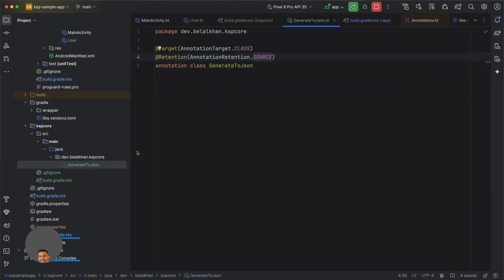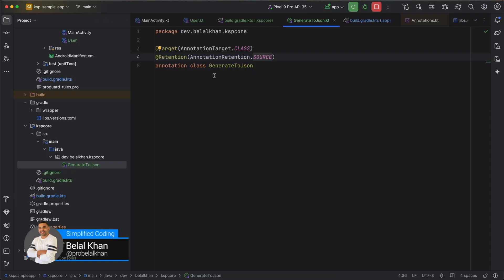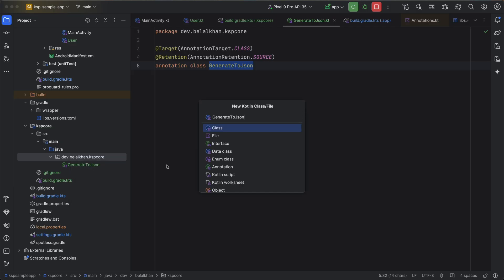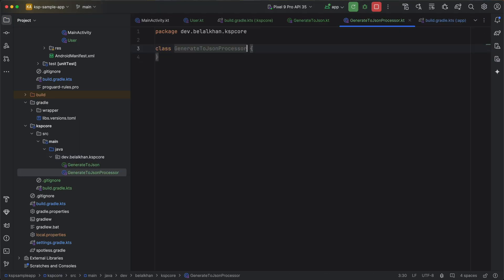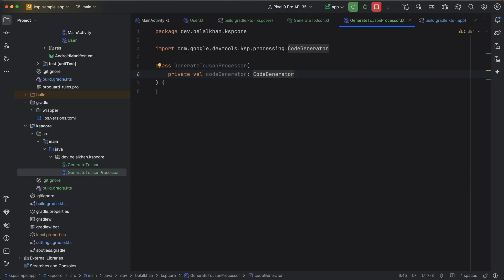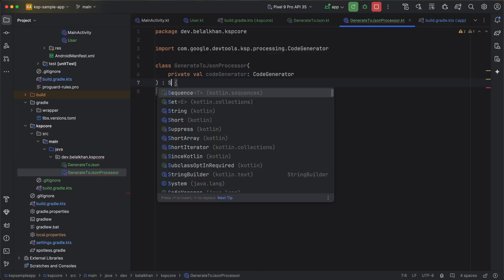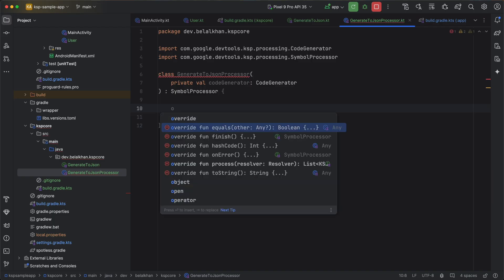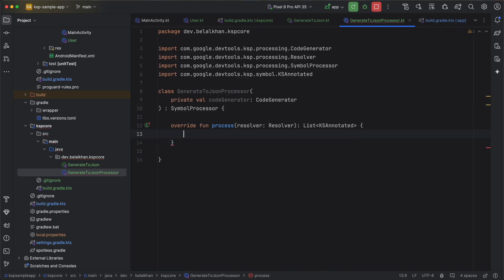Once we have the annotation, we need to create our Kotlin symbol processor. I will create a new class and name it GenerateToJsonProcessor. To this class we will pass a CodeGenerator, and with the help of this CodeGenerator we can generate code — it is from KSP. Now we will inherit SymbolProcessor, which is an interface, and inside this interface we have a function called process, where we need to process the annotation and generate the required code.